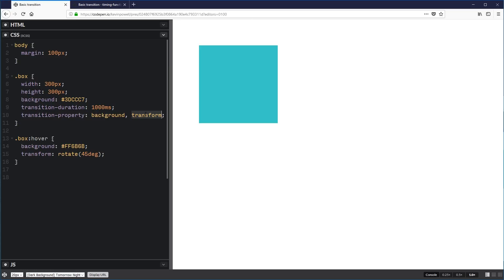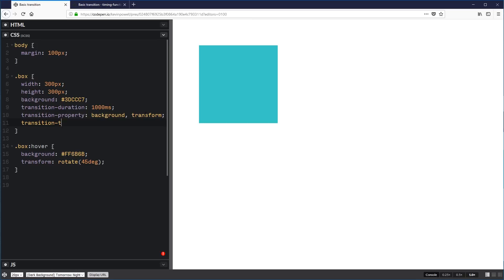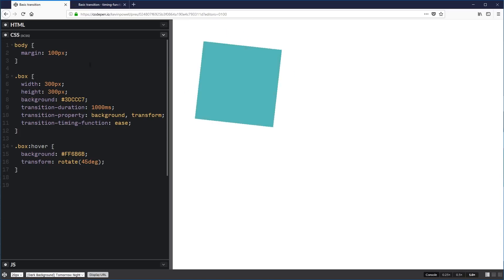This next one is a really fun one — the timing function. It's a bit of a weird name, so let me type it in: transition-timing-function. It's a long one to write out, and a bit of a weird one if you're not familiar. The default is ease.